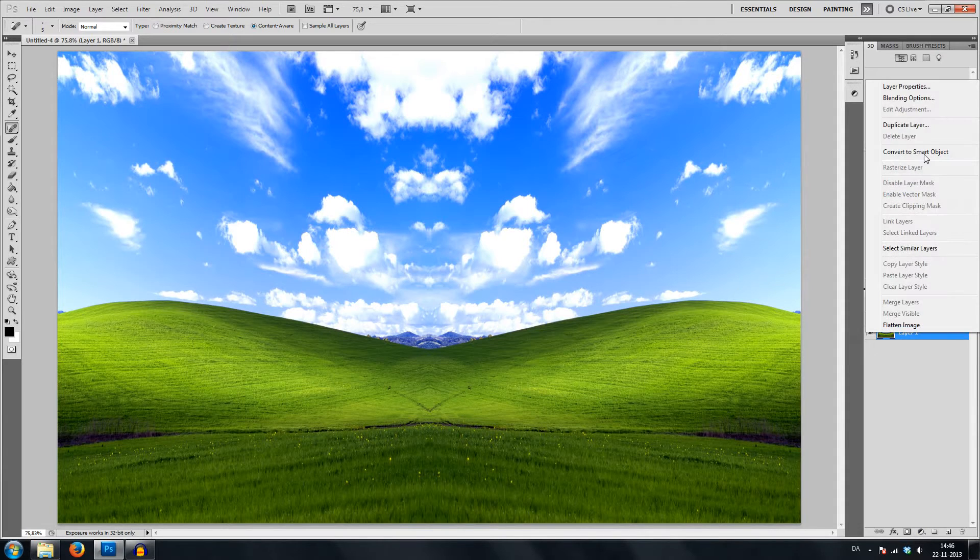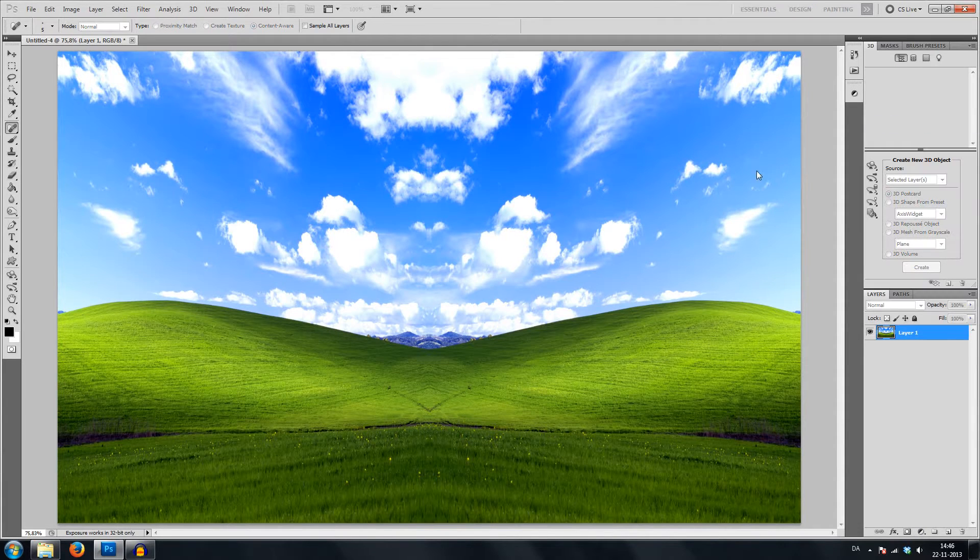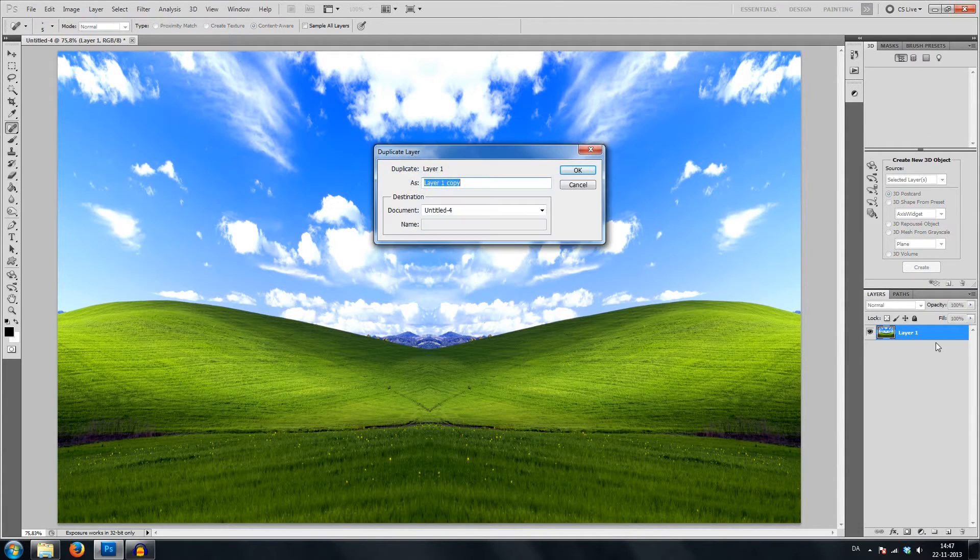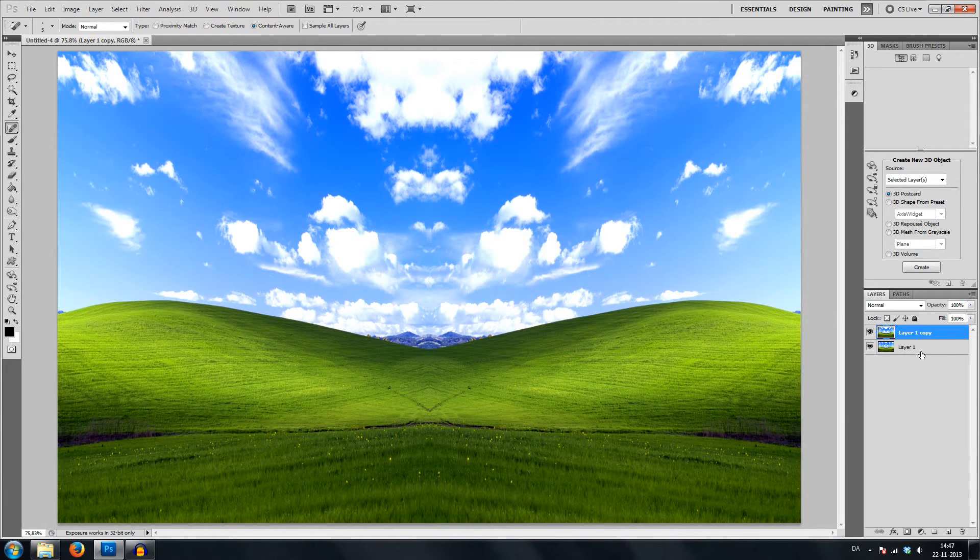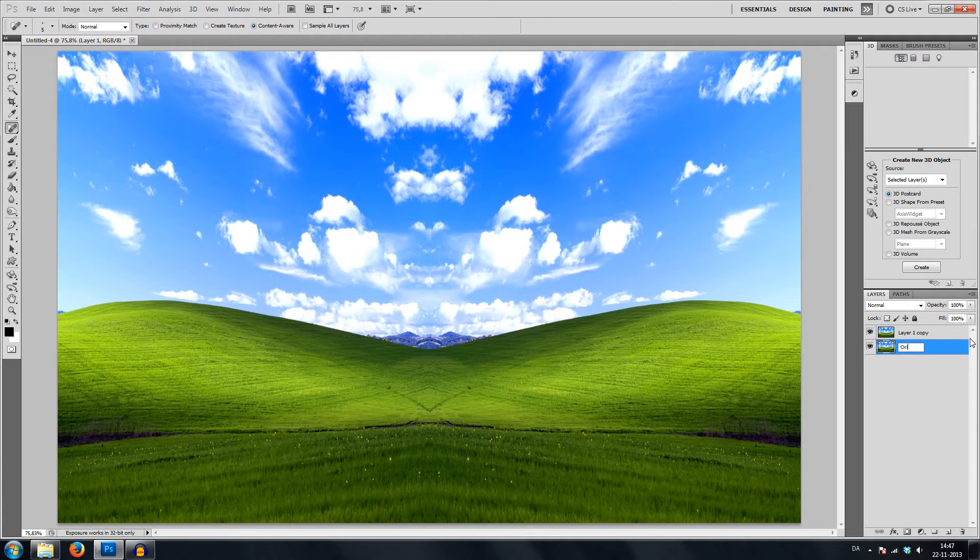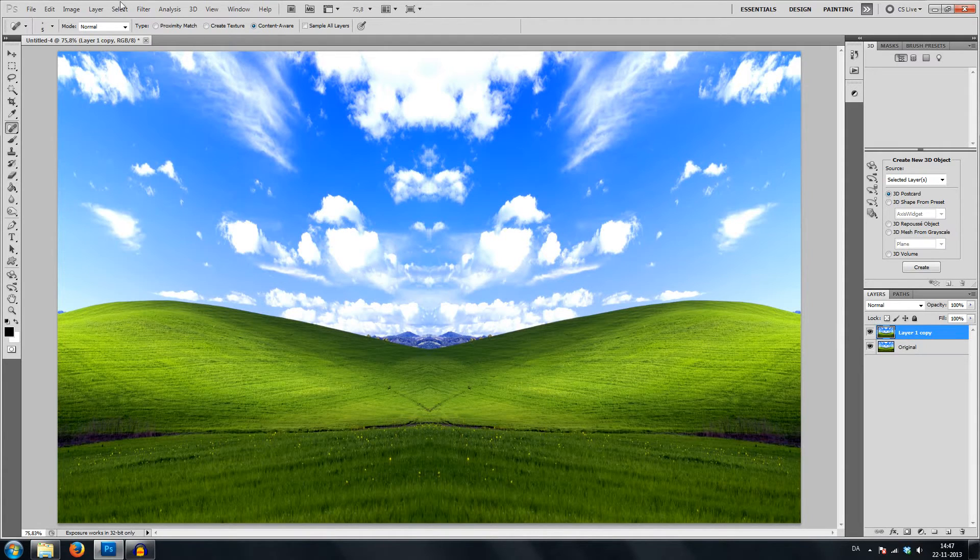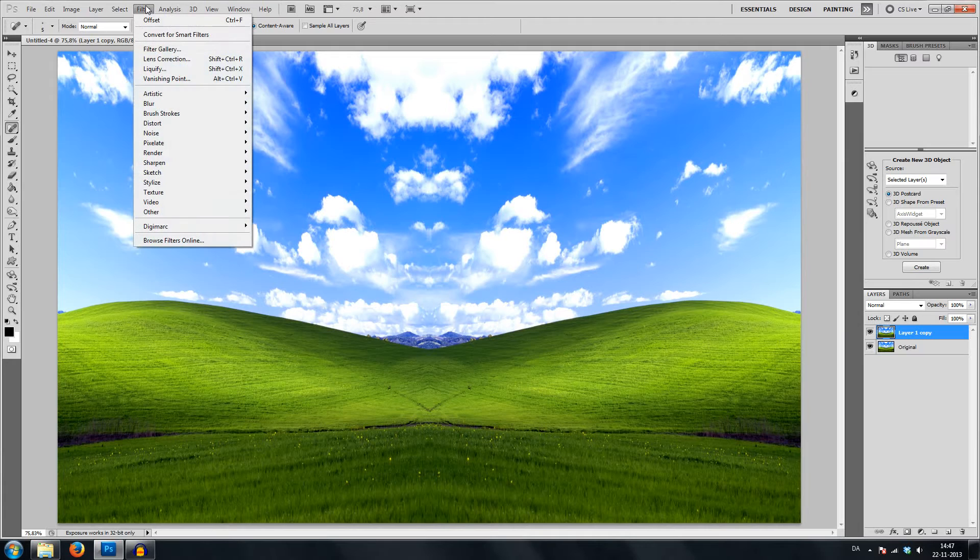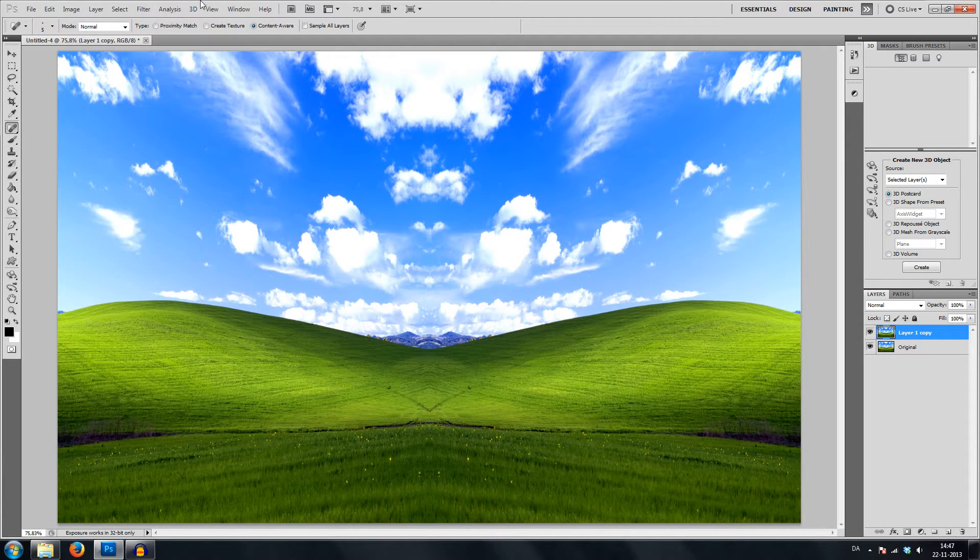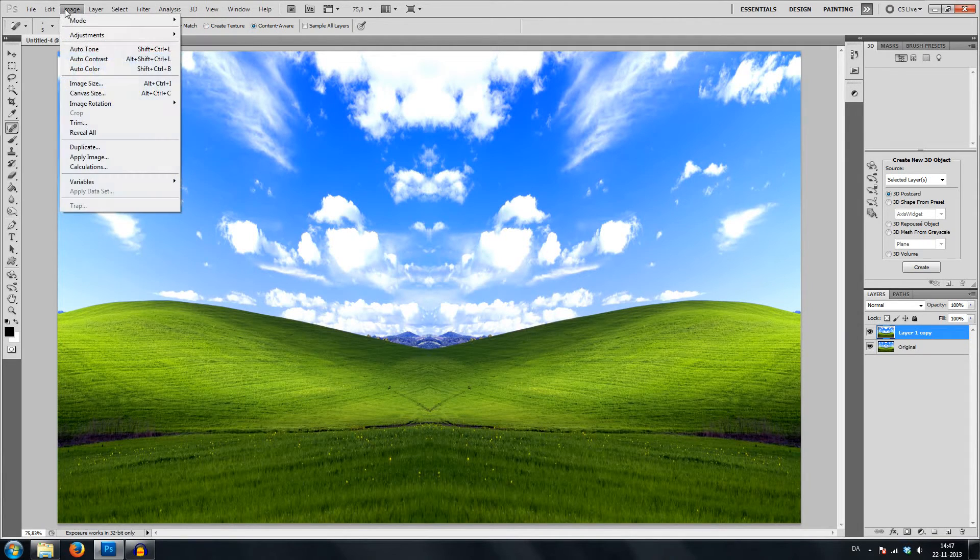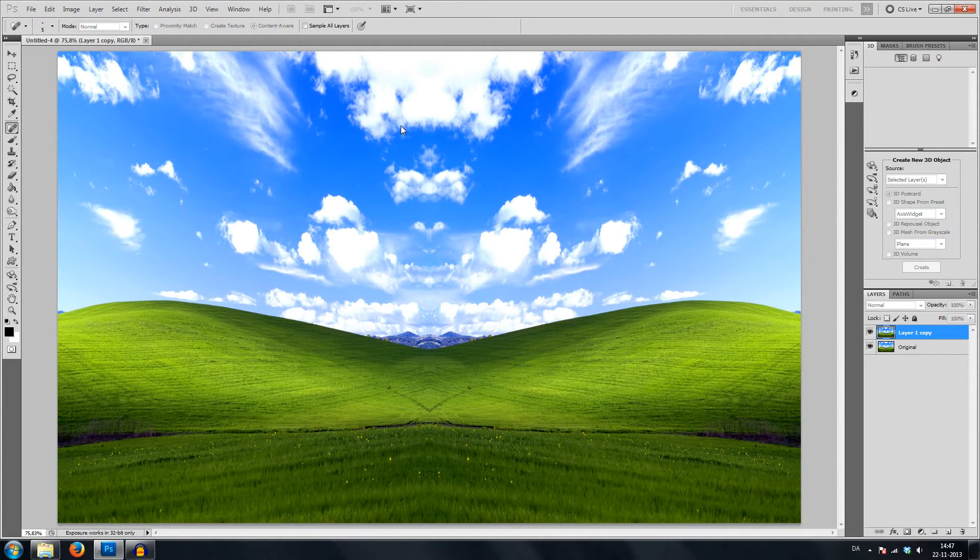I will now make a copy of this. We want to keep the original. Before we forget, let's go to image size and make this the 2 to 1 ratio.